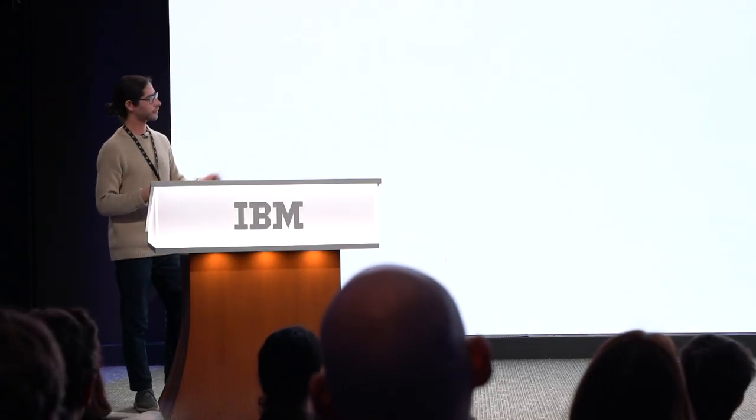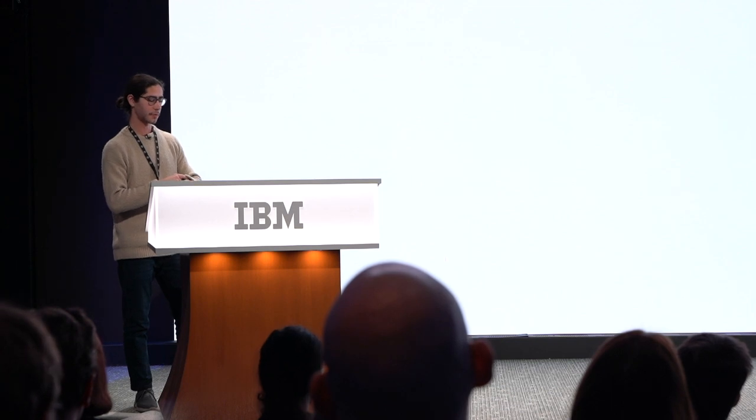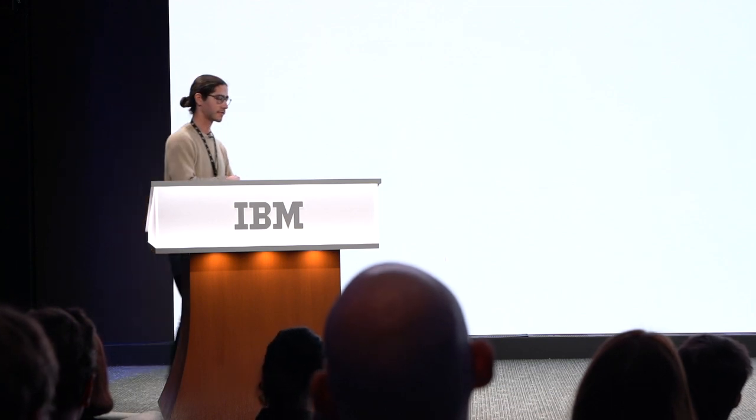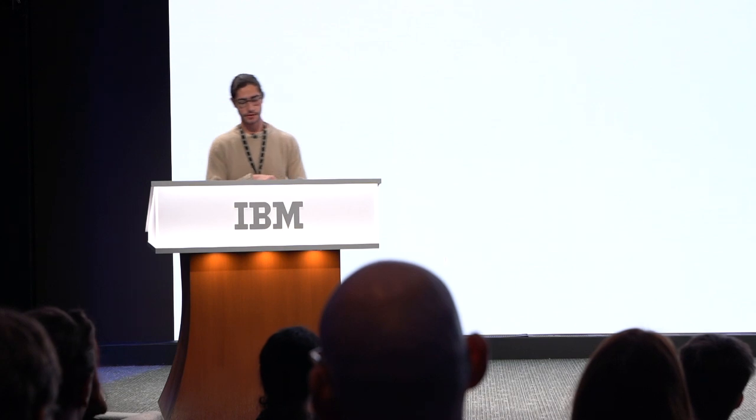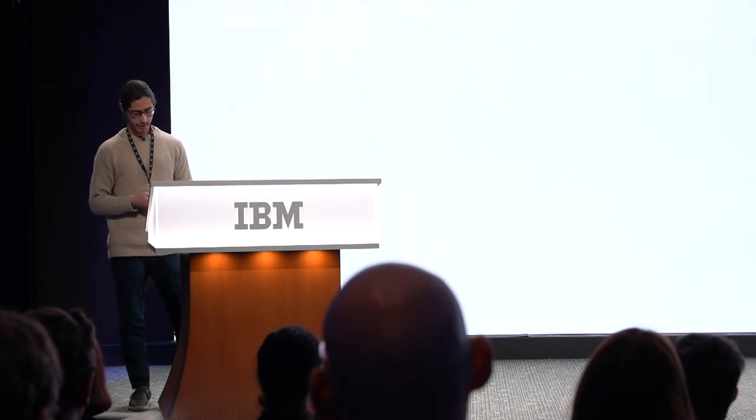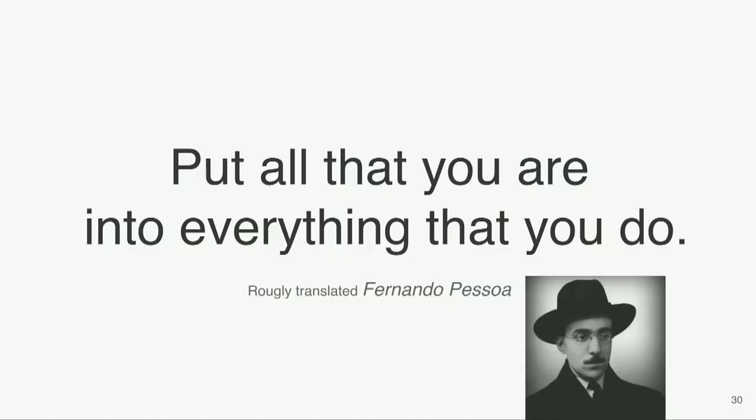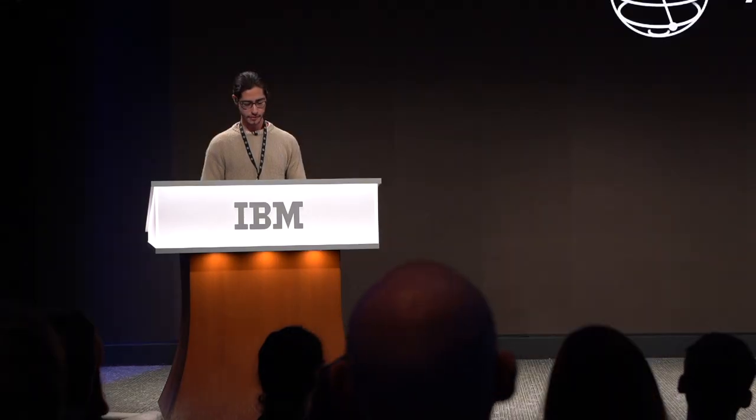And now I just want to leave you with a final remark. This is something I brought from Portugal. It's not from Cristiano Ronaldo. And it's from a Portuguese poet, and what he said at a certain point was, put all that you are into everything that you do. And this is the message I bring, and the message I want to leave you with. His name is actually Fernando Pessoa. It's roughly translated. And so, that's it. I look forward to meeting you over the next few days, and thank you.